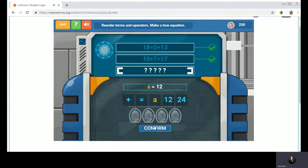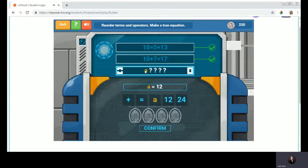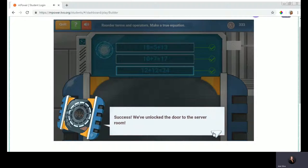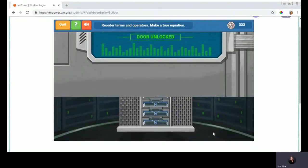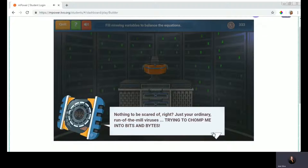The game is scaffolded — if I have trouble, it encourages me to try again. 'The password isn't a true equation. Try again using the P-type unscramble.' It gives you hints along the way. In this case, it's suggesting that perhaps I start with A. So I'm going to start with A: 12 plus 12 equals 24. Moving on to the second stage. The dialogue is quite lovely.